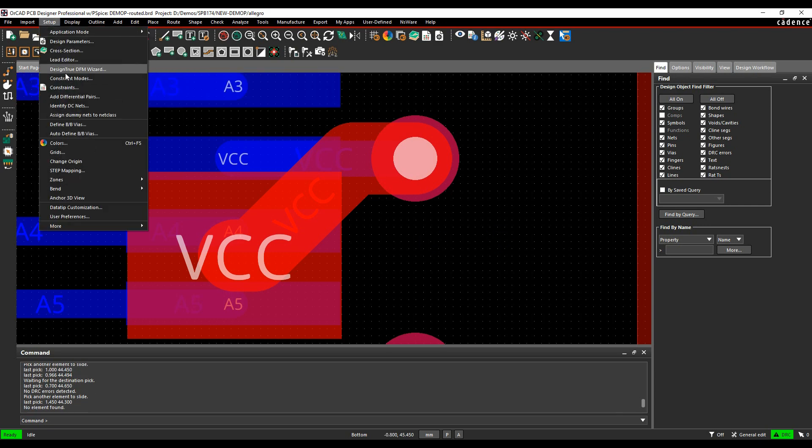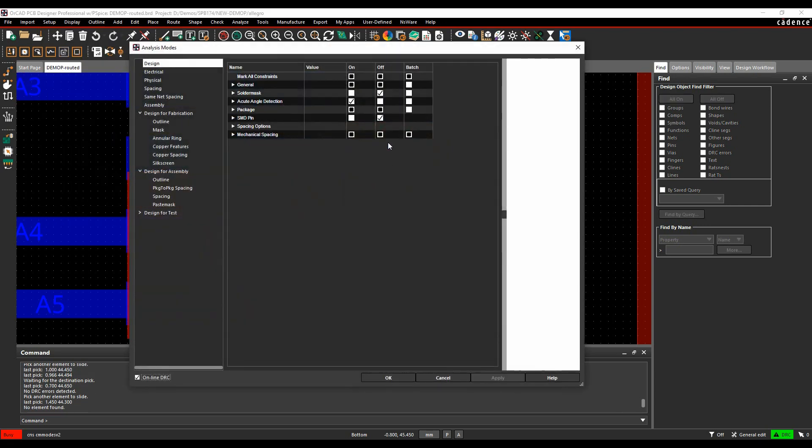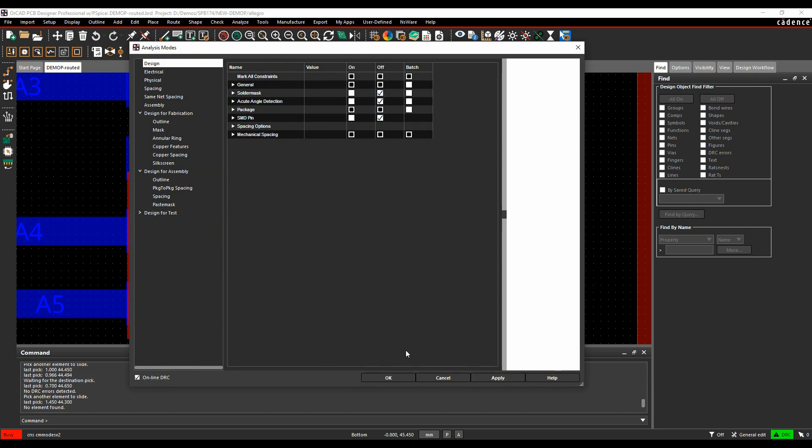The second option, if we're going to set up Constraint Modes, we'll just disable that DRC mode. Turn that one off.